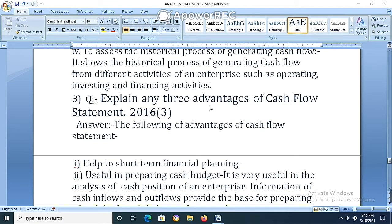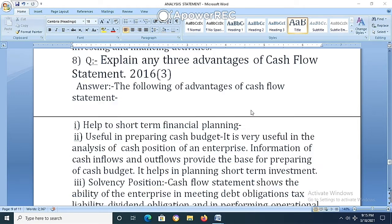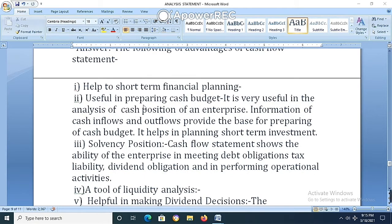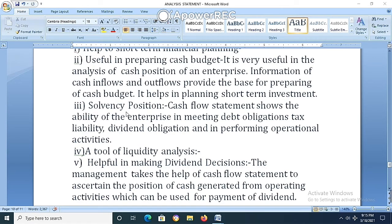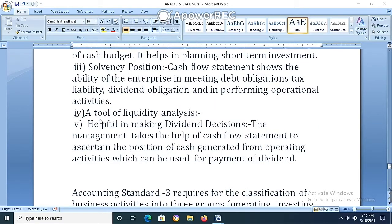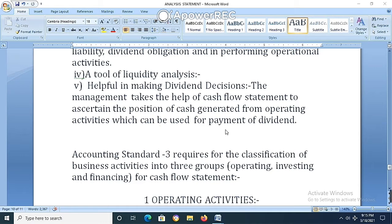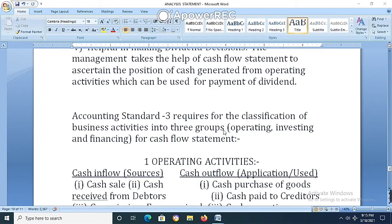Question 8: Explain three advantages of cash flow statement. Answer: (1) Helps in short-term financial planning. (2) Useful in preparing a cash budget. (3) Solves the liquidity position. (4) A tool of liquidity analysis. (5) Helpful in making dividend decisions. These are the advantages of the cash flow statement.